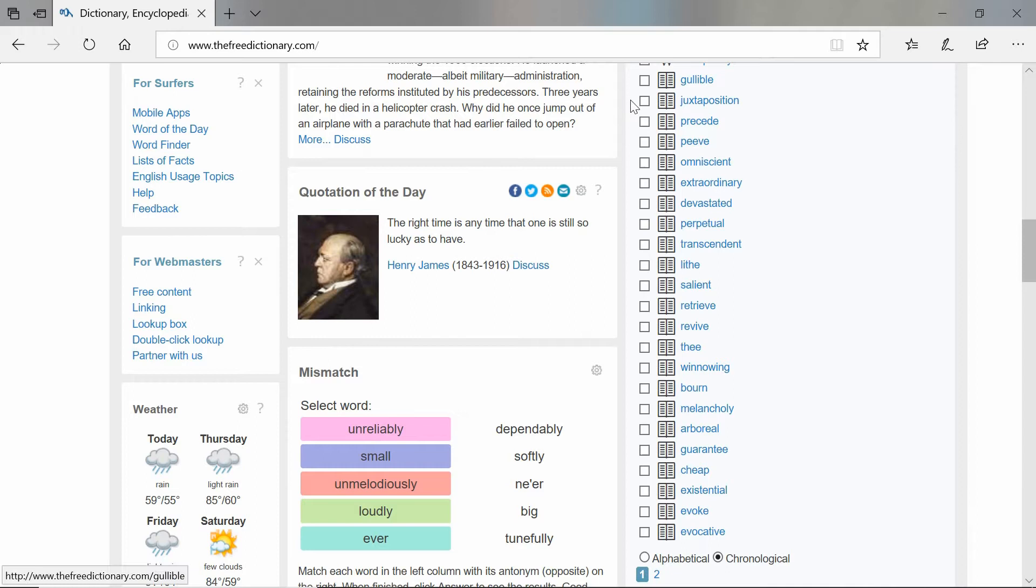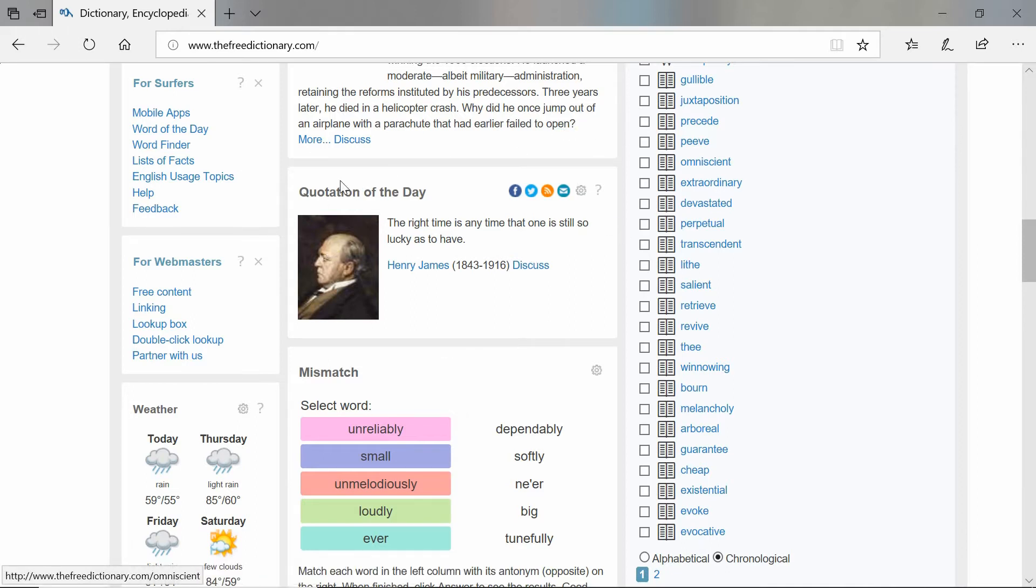So what I thought we could do is have a look at the quotation of the day and try and unpick it, try and analyze it in the same way that you're analyzing text within the exam.